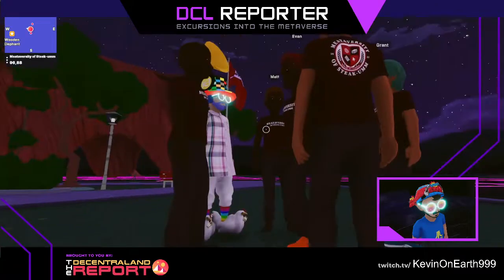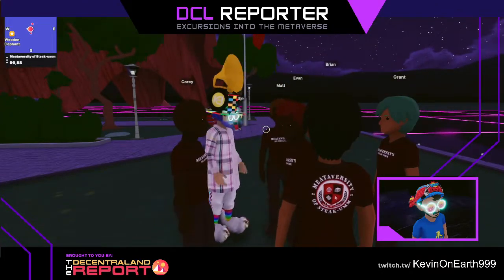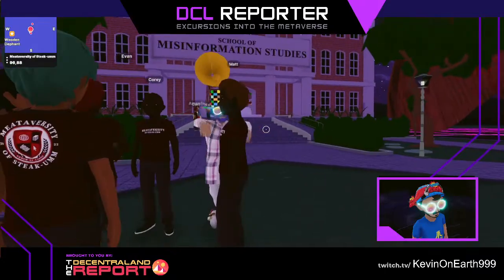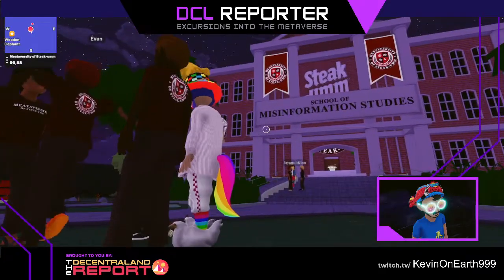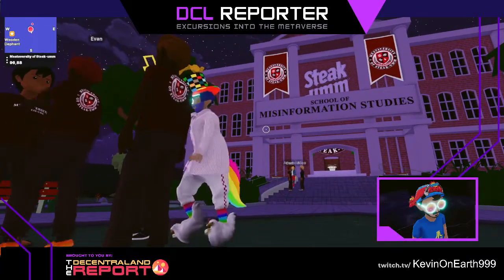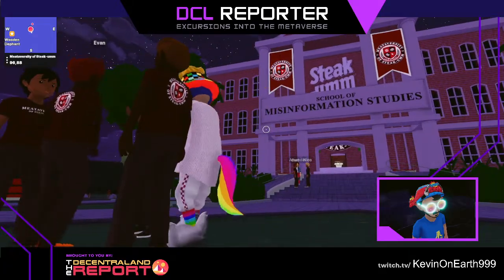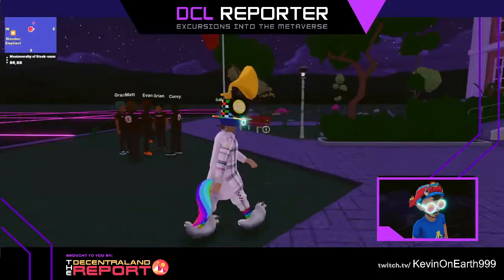Back to school, back to school. Meet-a-versity, University of Statham, School of Misinformation Studies.